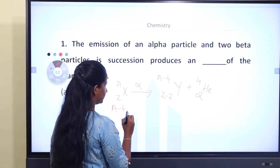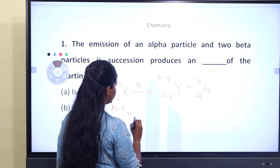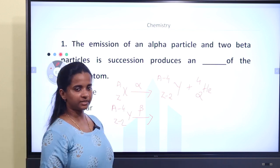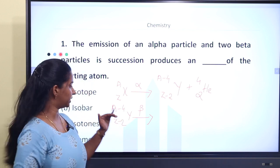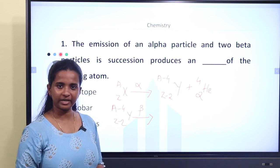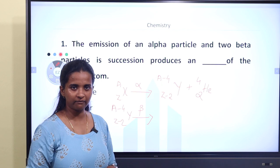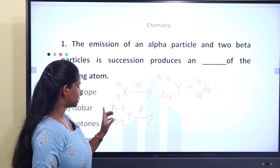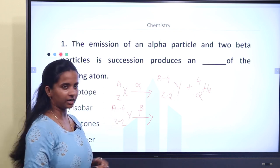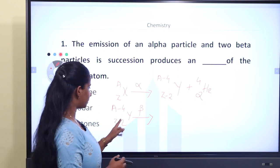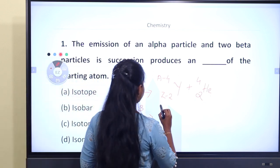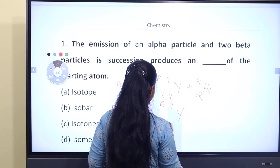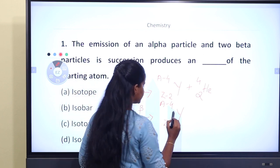In this element, beta decay will occur. What happens during beta decay? A neutron converts to a proton, emitting an electron. That electron is emitted. If a neutron converts to a proton, the proton count increases. So after beta decay, Z increases by 1 — meaning atomic number increases by 1 while mass number stays the same.